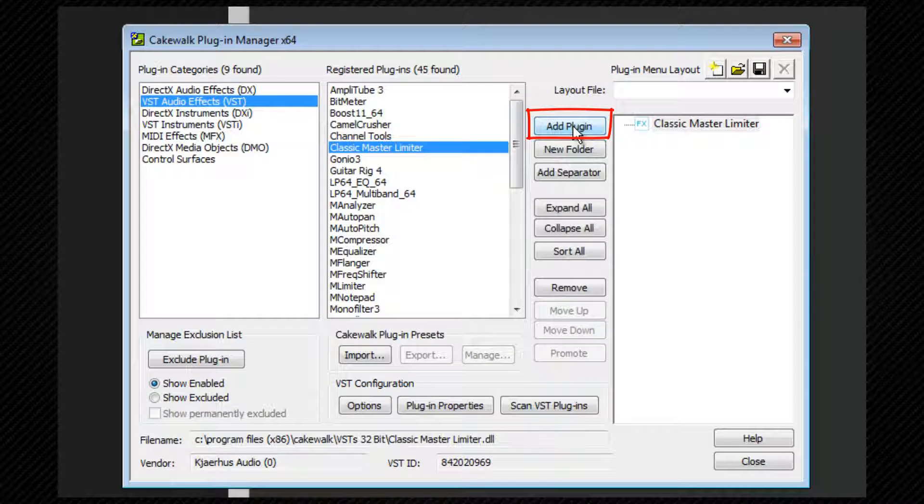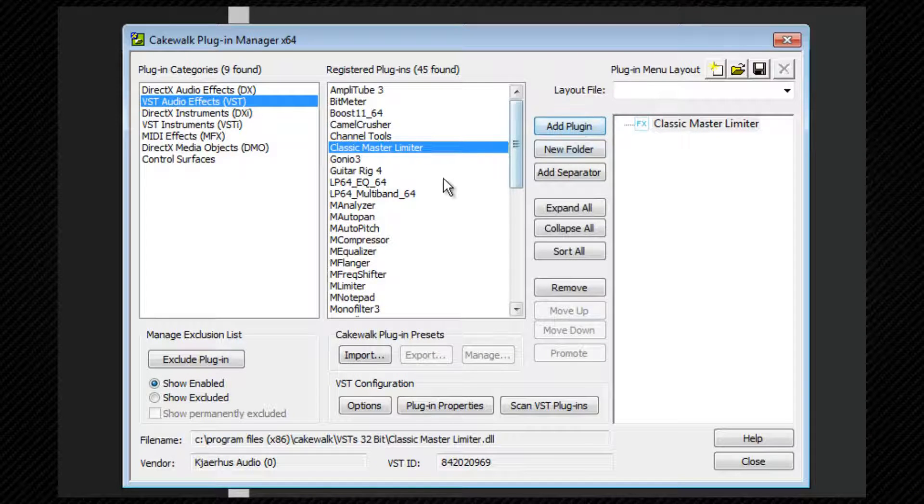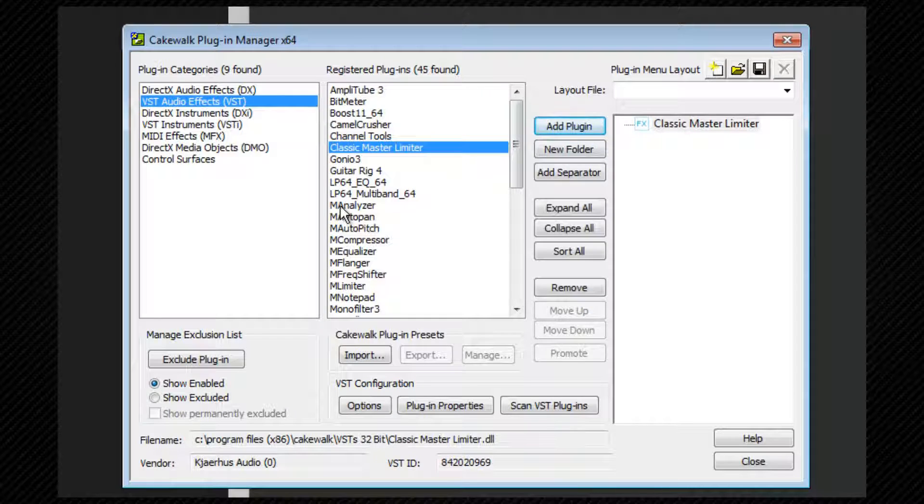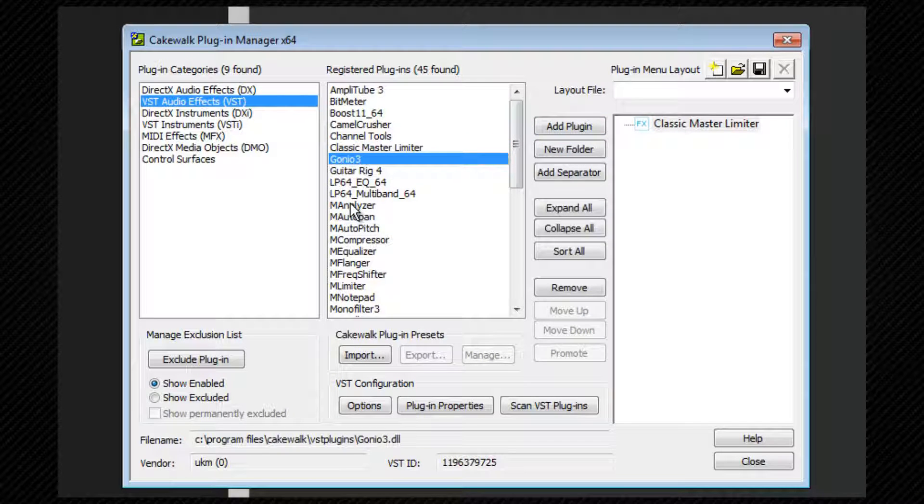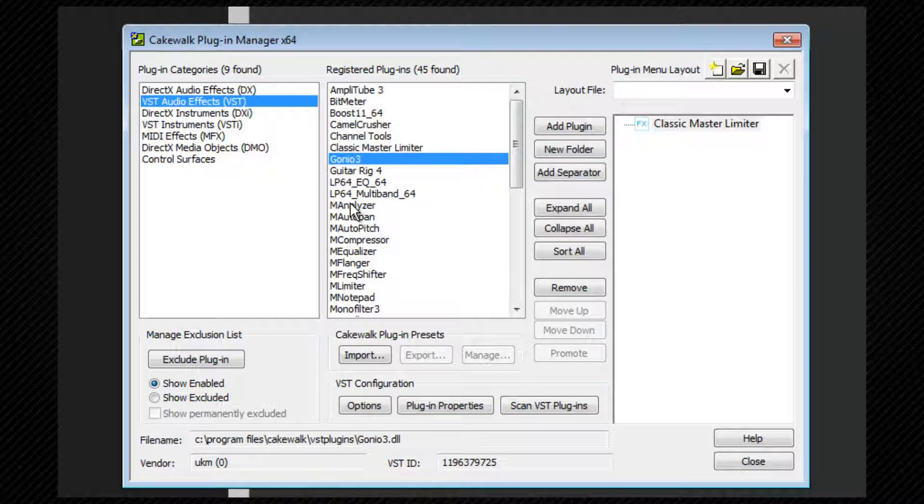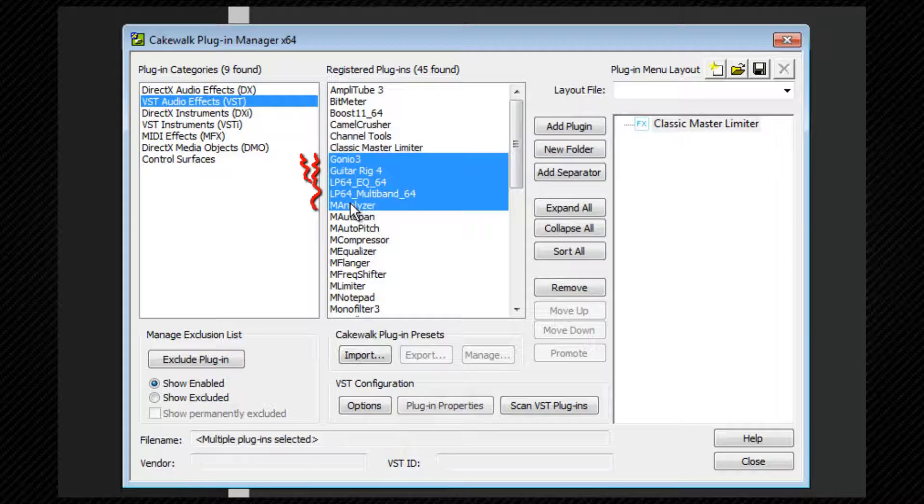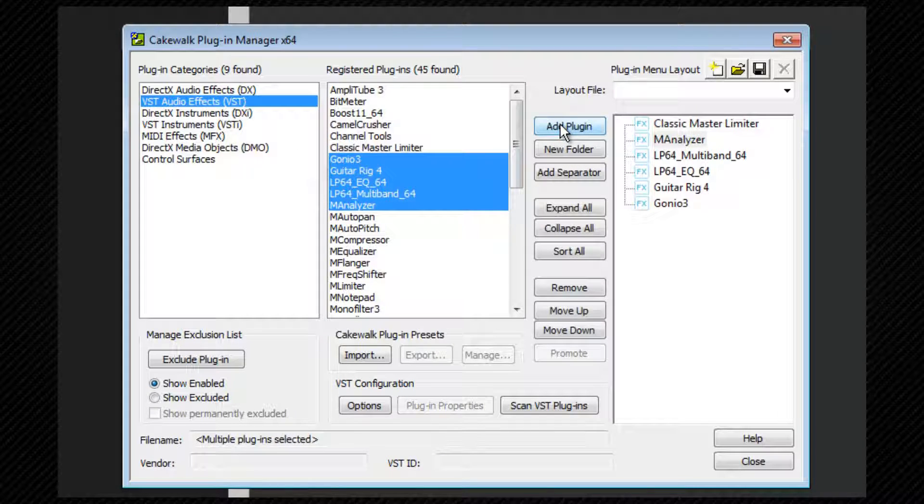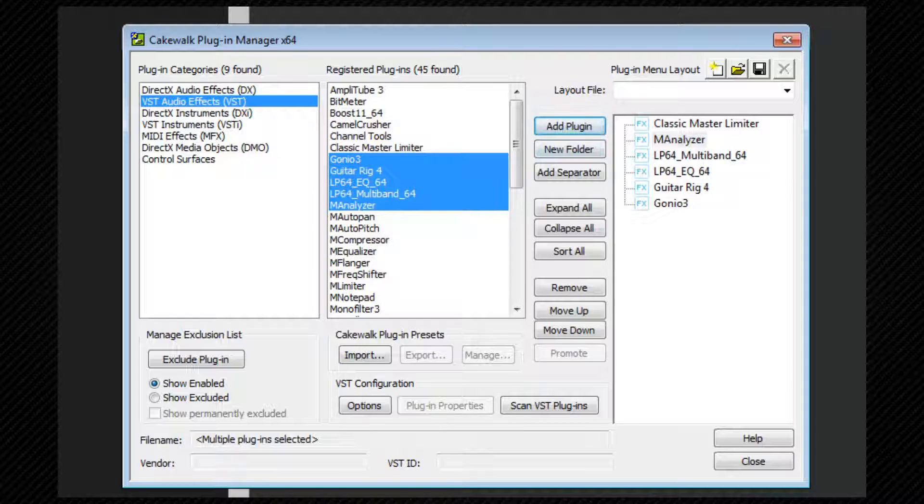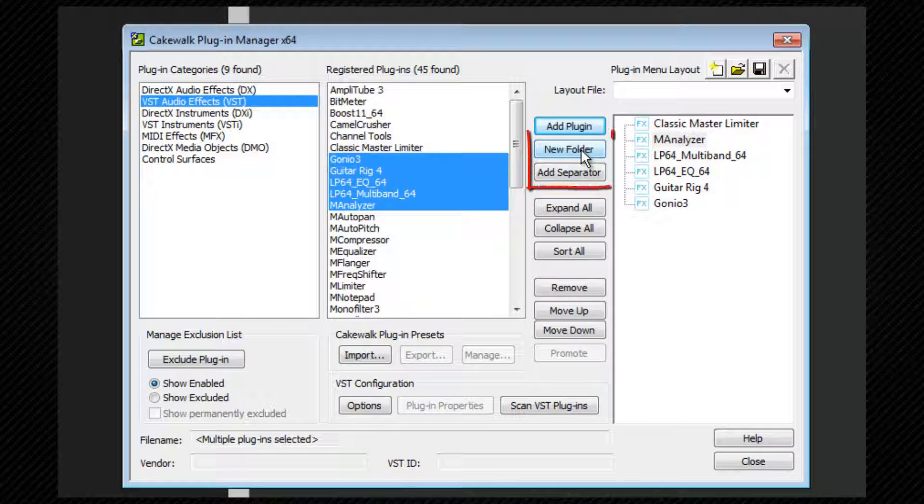Multiple choices can be added at once by using the standard Windows click and then shift or control click to make multi-selections. Once more, click on the Add Plugin and all of those selected get added. A new menu folder or separator can be added by clicking on the relevant button.